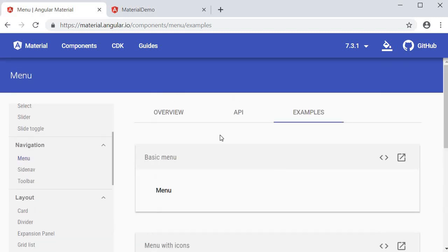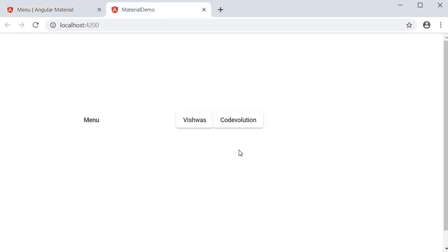In the next section, let's take a look at components related to layouts in Angular Material. Thank you for watching — don't forget to subscribe and I'll see you in the next video.